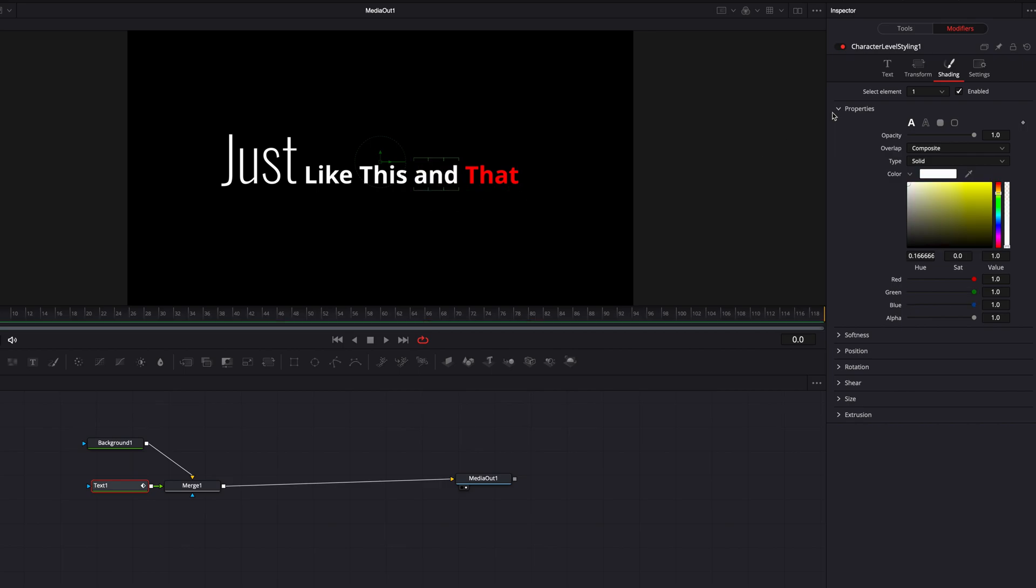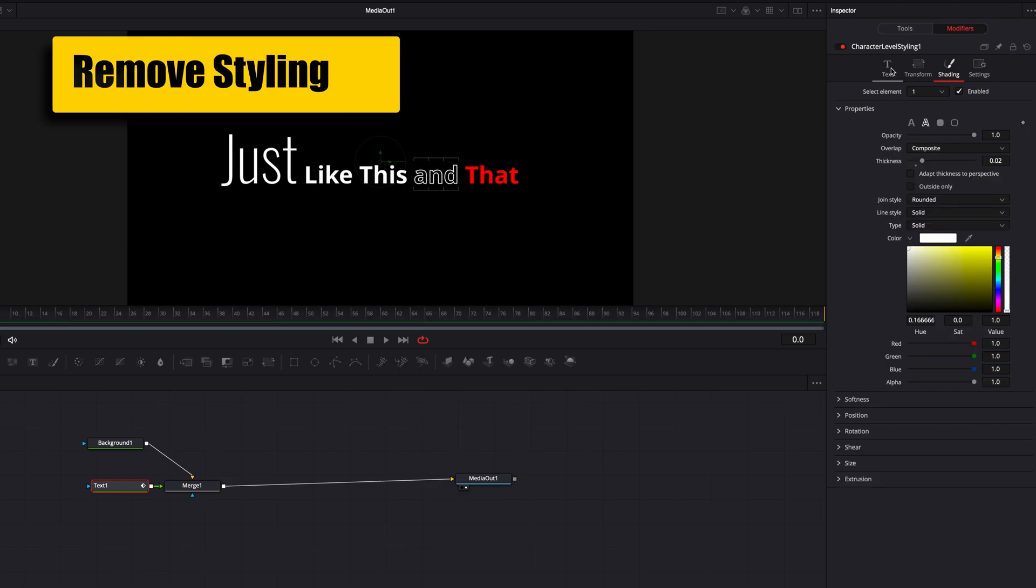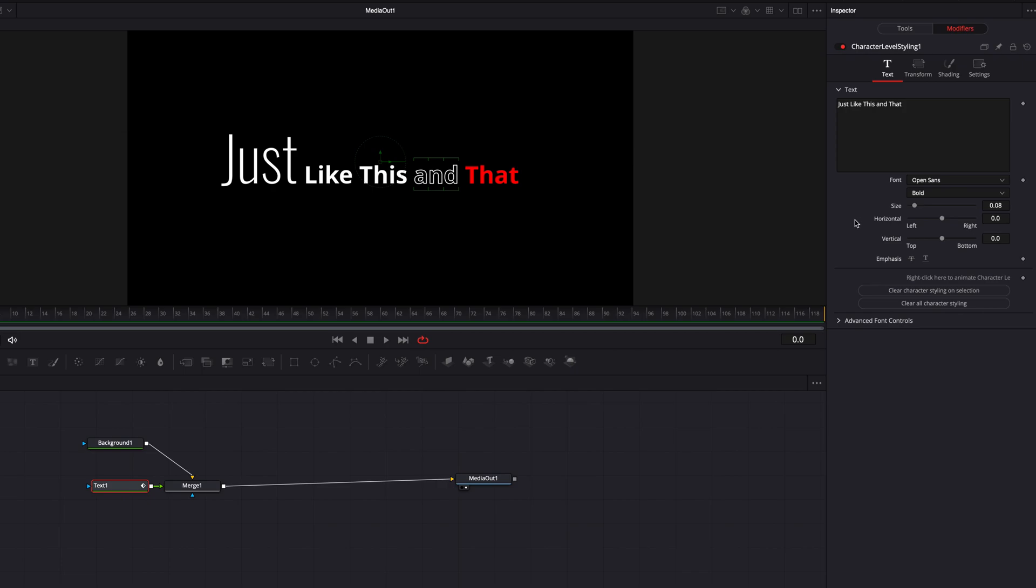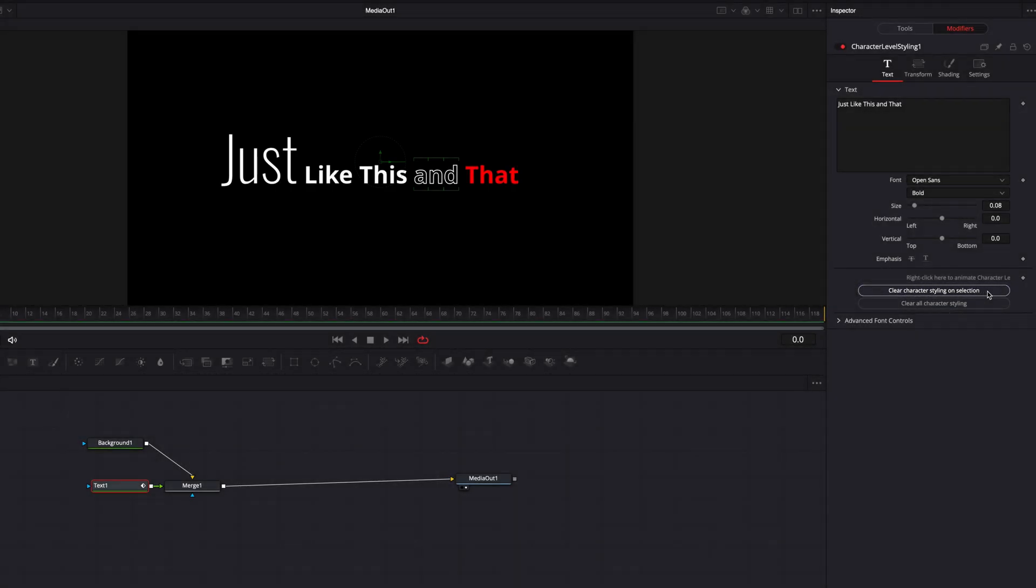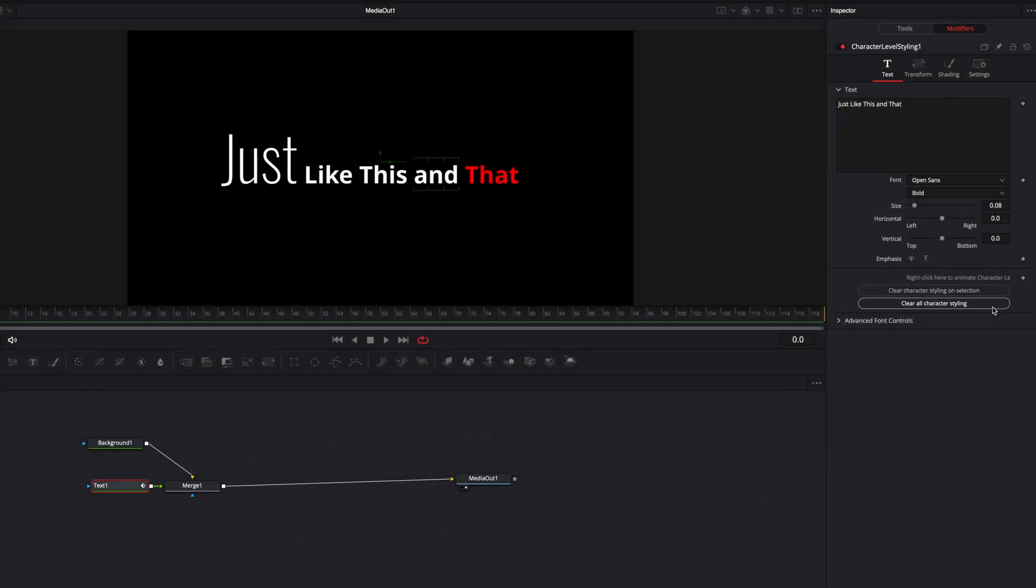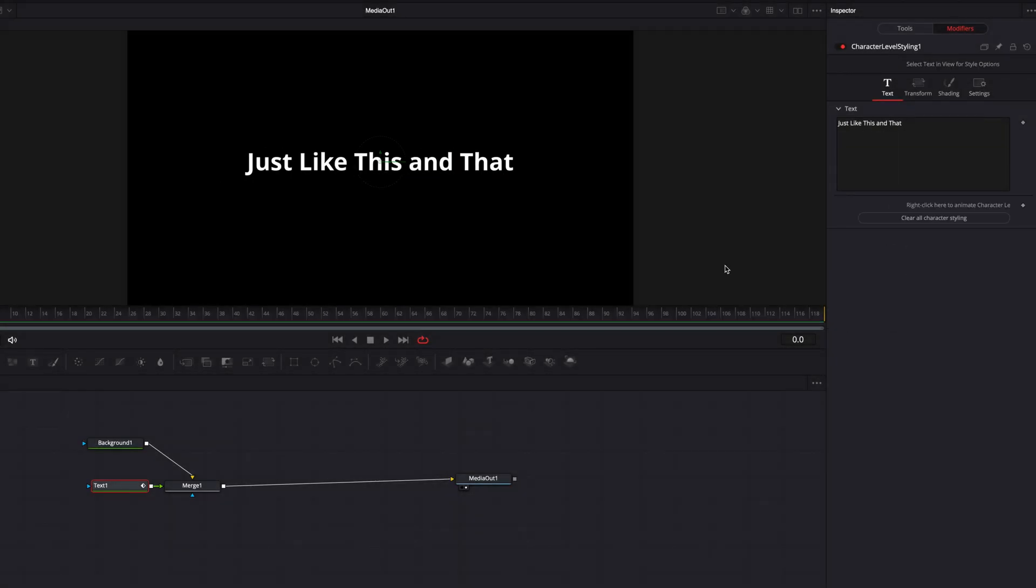So now what I want to demonstrate is that you have the ability to remove the styling for either each individual character by selecting clear character styling on selection, or you have the ability to remove the styling for the entire text by selecting clear all character styling. This is going to make sure everything reverts back to the original.